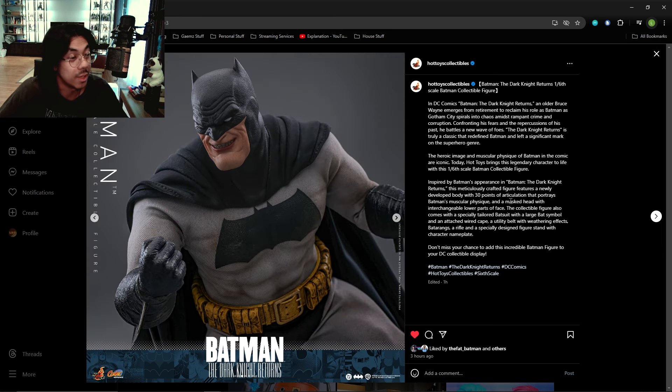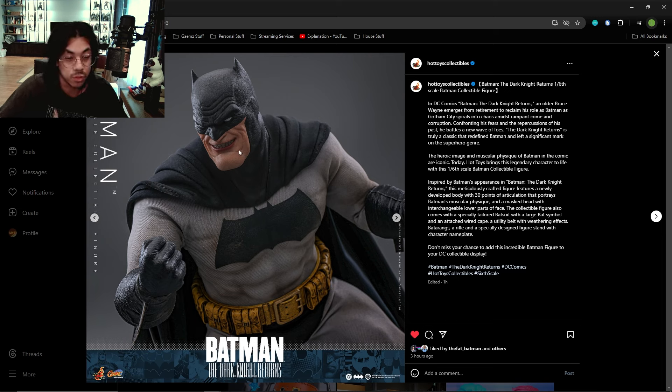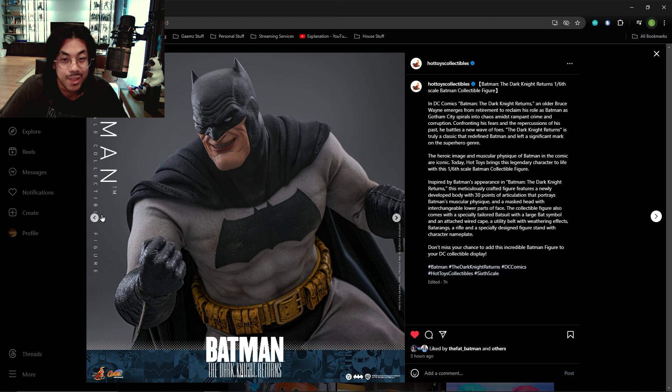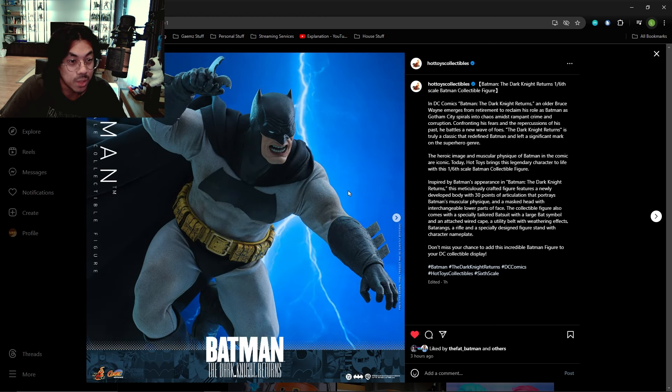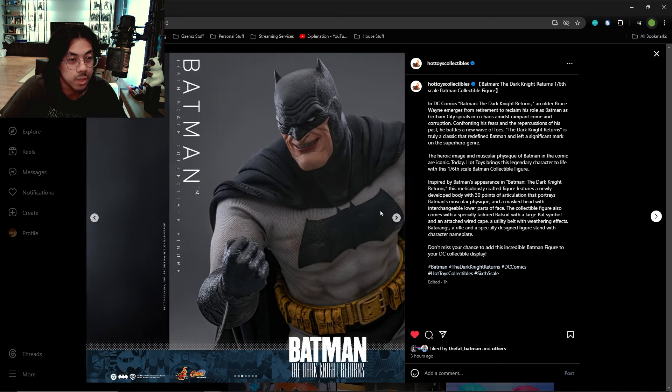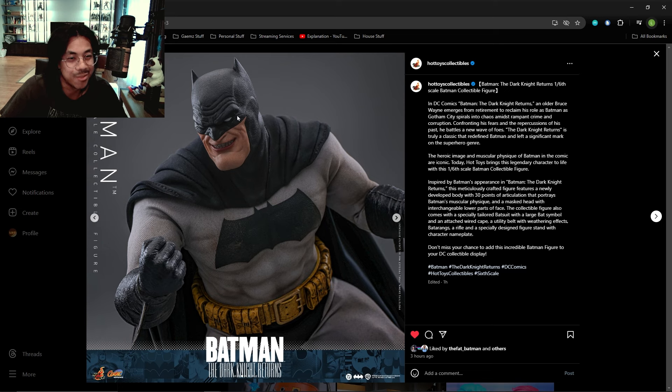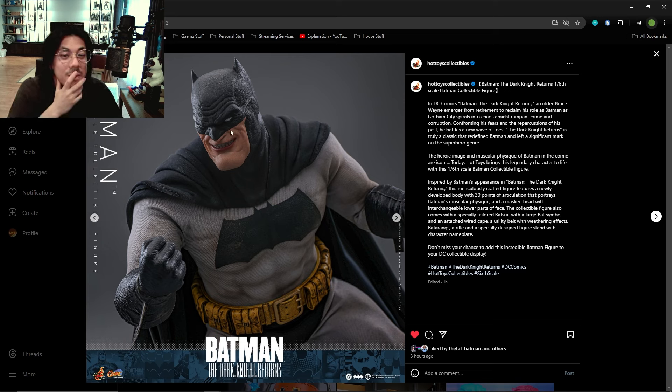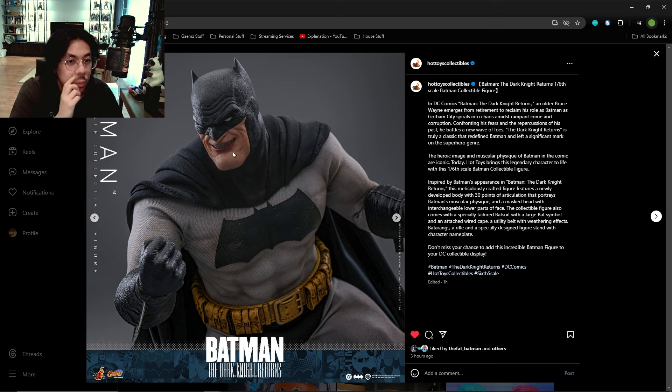They did specify it comes with interchangeable lower parts of the face, the interchangeable faceplate. These do seem to be okay. There seems to be three at least: an open mouth like roaring, neutral, and this devilish grin.